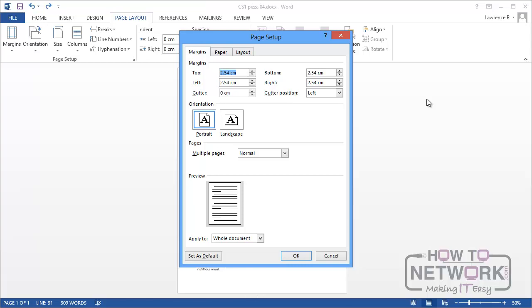First of all if you set up a particular combination of size, margins and so on there's a button down the bottom left there Set as Default which you can use to set as your default set of page setup settings. So that will give you your default size, margins and so on which can be pretty useful. And there's one other option here which I quickly want to look at.